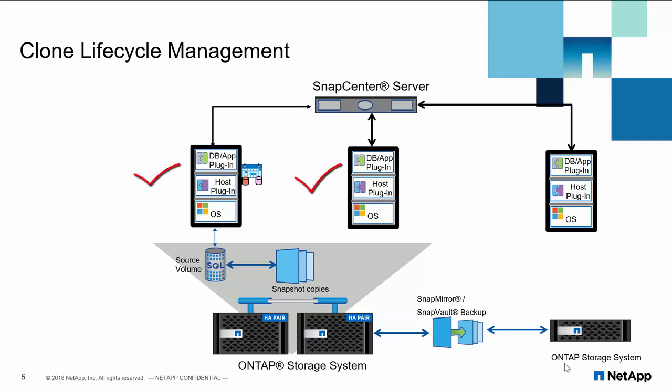SnapCenter helps to overcome these challenges by offloading tasks from Microsoft SQL Server to NetApp Storage System. Let's say there are two SQL Server instances that are connected to same ONTAP storage system and the third instance